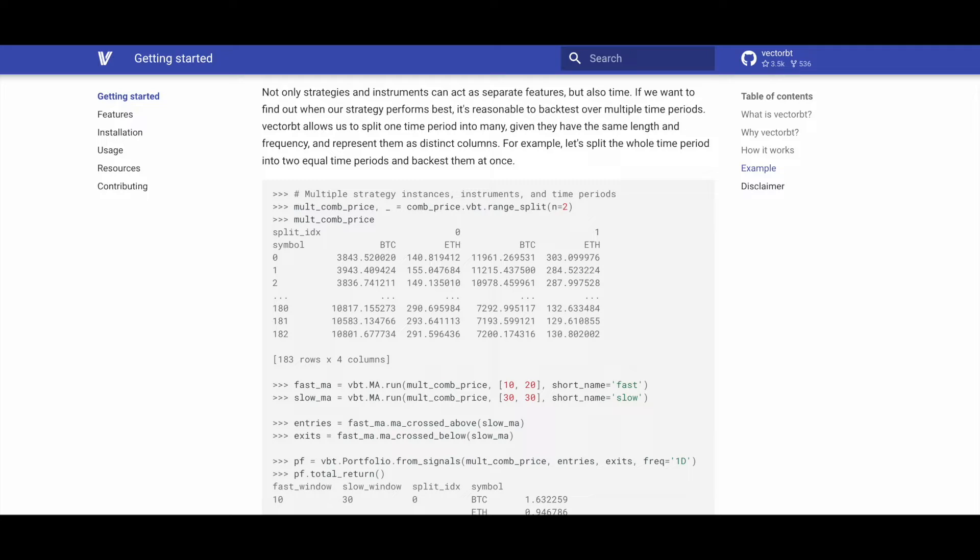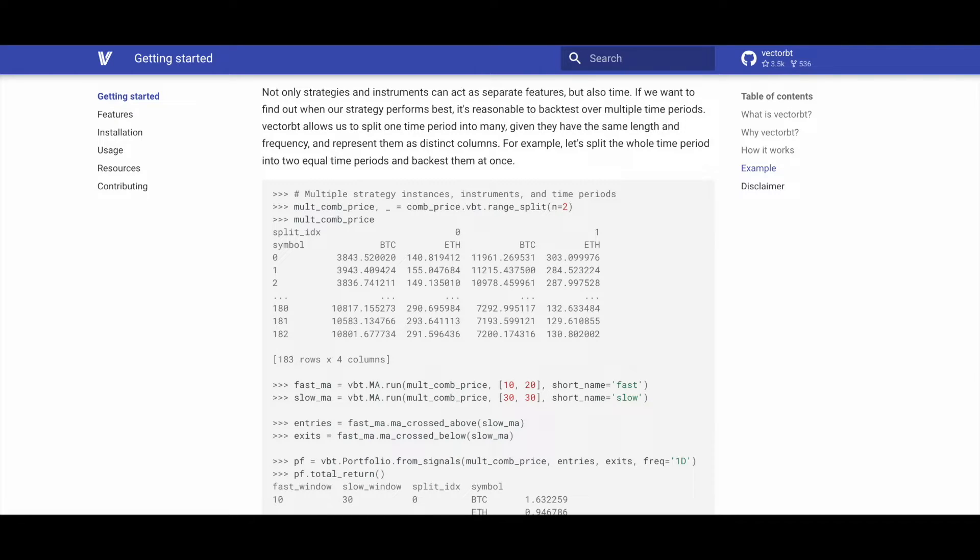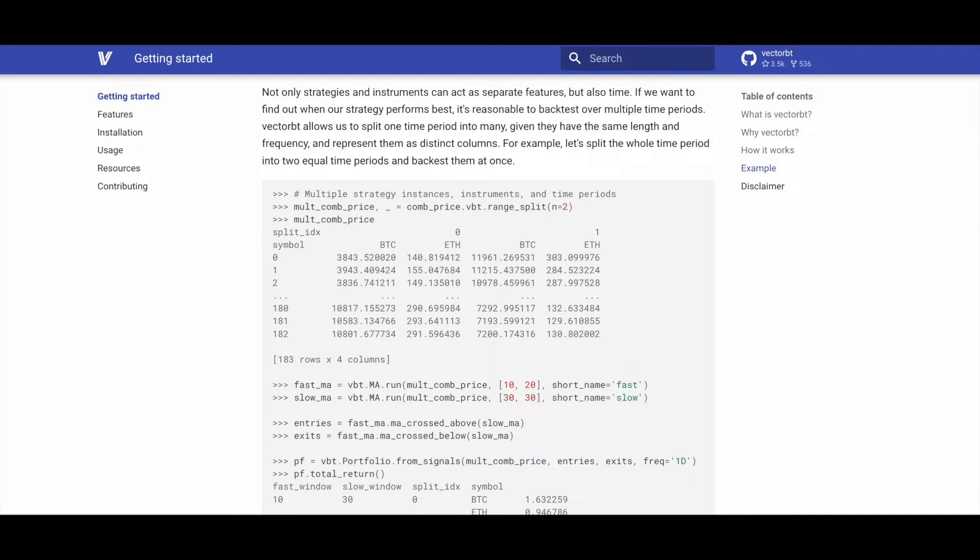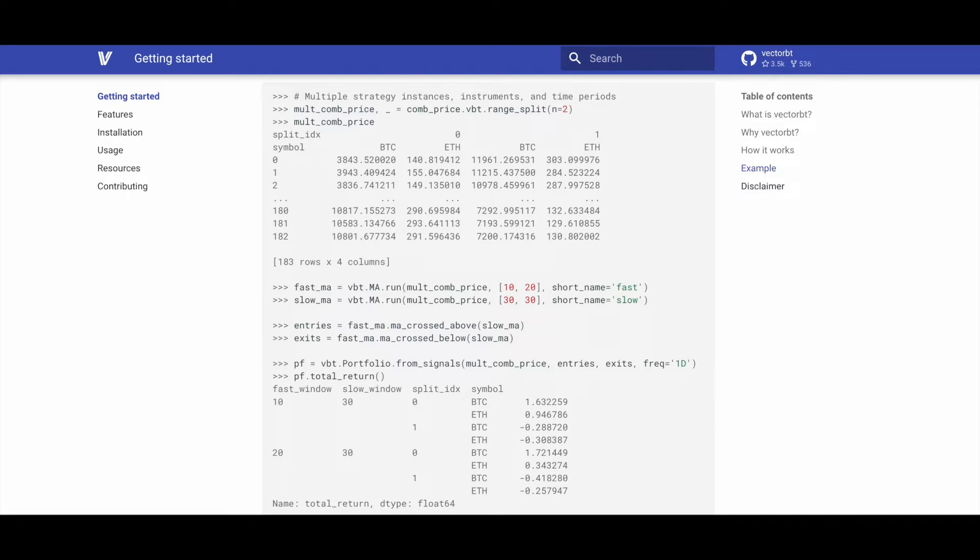VectorBT extends beyond strategies and instruments, also incorporating time as a distinct feature. To identify optimal strategy performance across various time periods, VectorBT enables backtesting over multiple periods. It allows splitting a single time period into multiple columns, provided they share the same length and frequency. For instance, the code can split the overall time period into two equal segments and backtest them simultaneously.